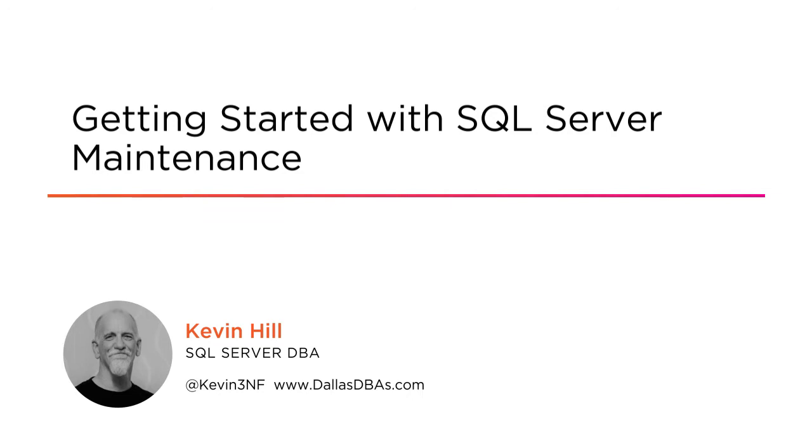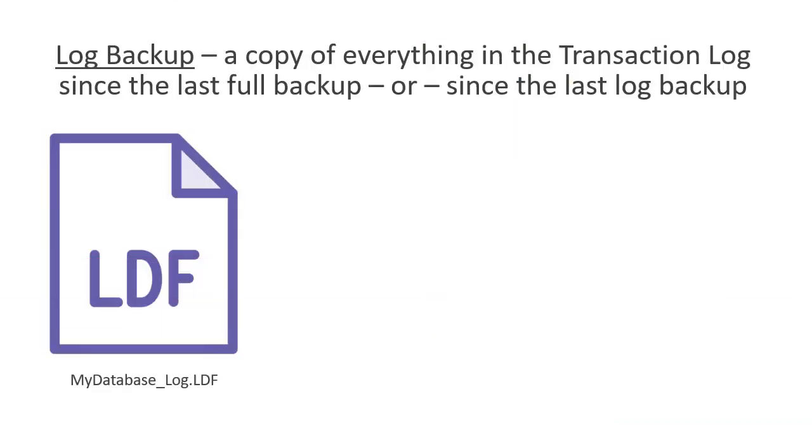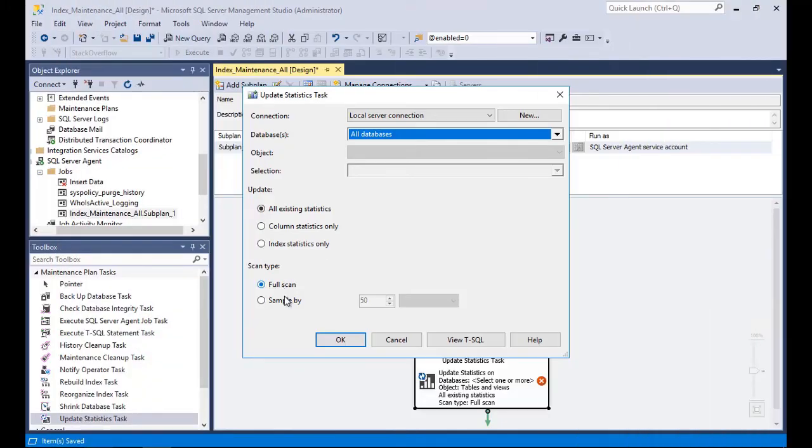SQL Server is one of the leading database platforms in the world. In this course we are going to learn about standard maintenance practices to keep your SQL Server running at its best. Some familiarity with SQL Server Management Studio will help, but it's not required.